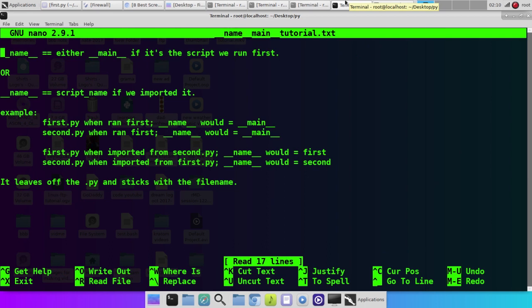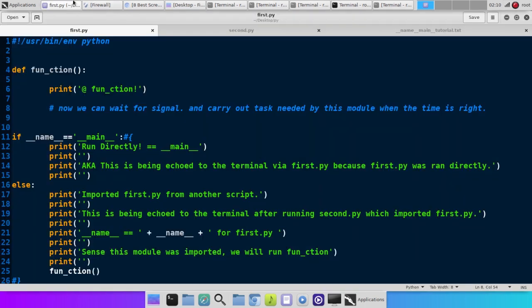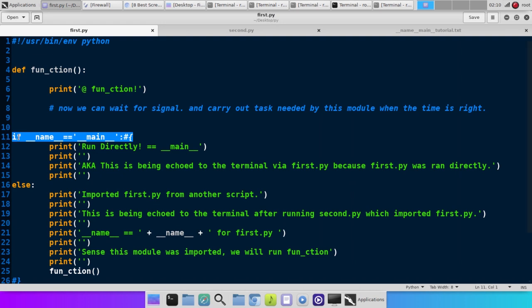So what I did is I put together a little cheat sheet, if you will, here. When you see this line right here in a file, what it's basically trying to find out is, is the script that's running, was it run directly? Is it the main script or was it imported?